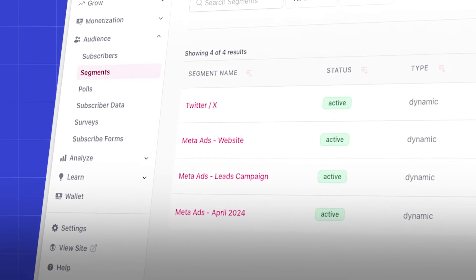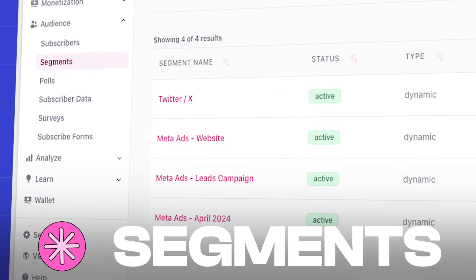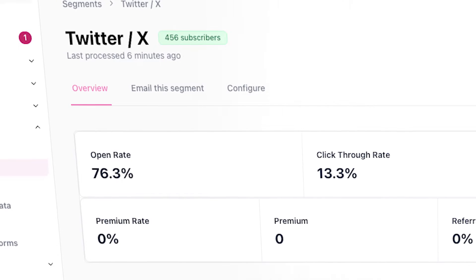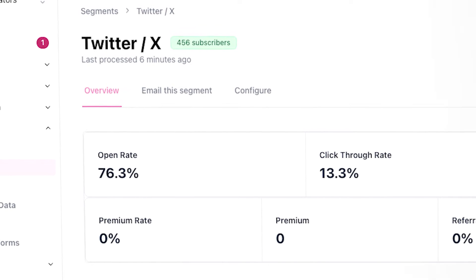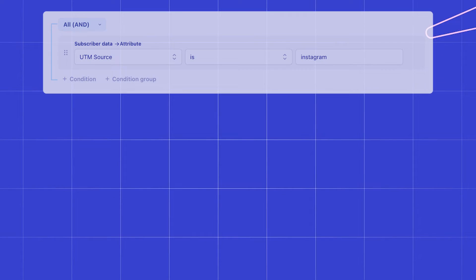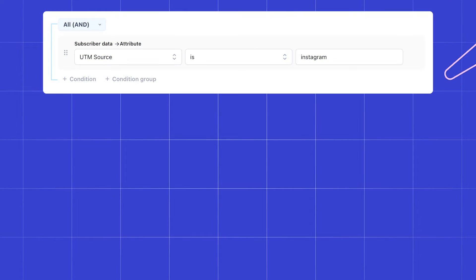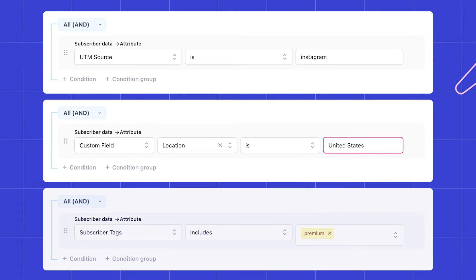In this video, you'll learn how to create and use segments in Beehive. Segments are a powerful tool for understanding subscriber engagement, as they allow you to organize your audience based on attributes and activity. For example, you can create a segment of subscribers from a specific source like Instagram, subscribers with specific custom fields and subscriber tags, and more.